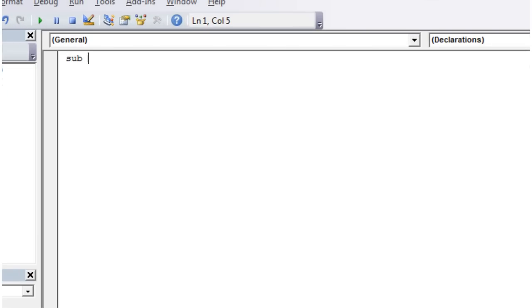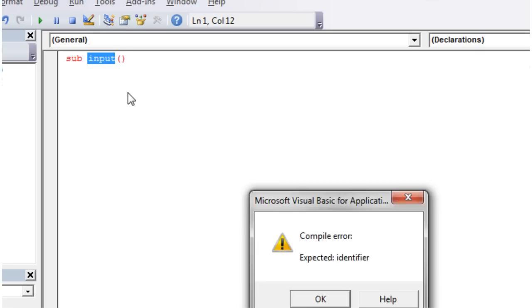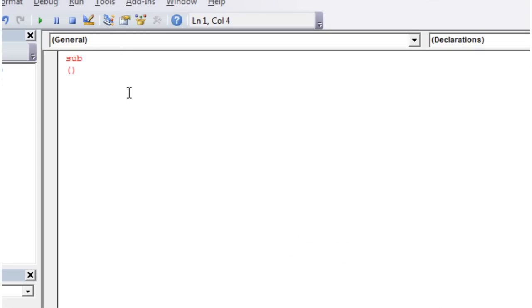I'm going to create a new sub and it's going to be called sub-input. You can't put input because it's an actual word.